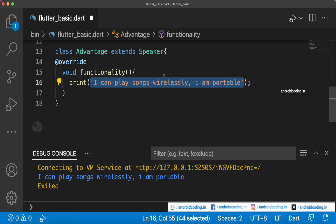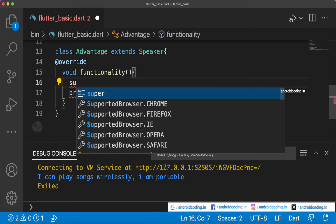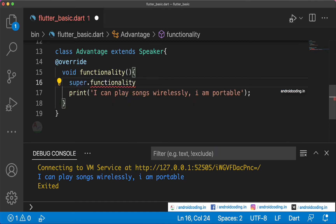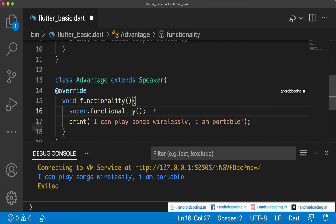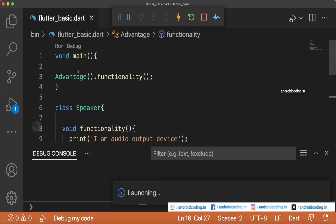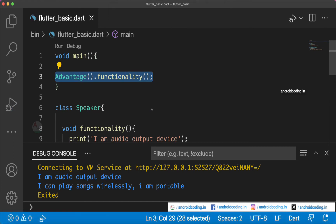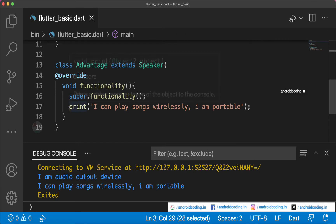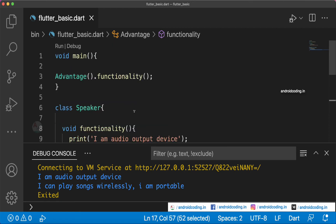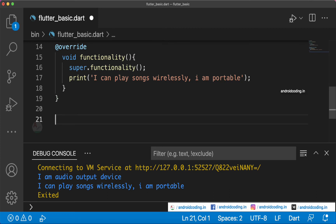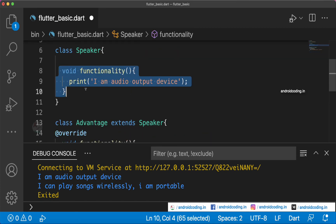To print both lines together — 'I am an audio output device' and 'I can play songs wirelessly and portable' — we use the super keyword: calling super.functionality() inside Advantage's overridden method. This refers to the functionality method declared in the Speaker class. Debugging confirms both print statements are now printed — one from Advantage and one from Speaker.